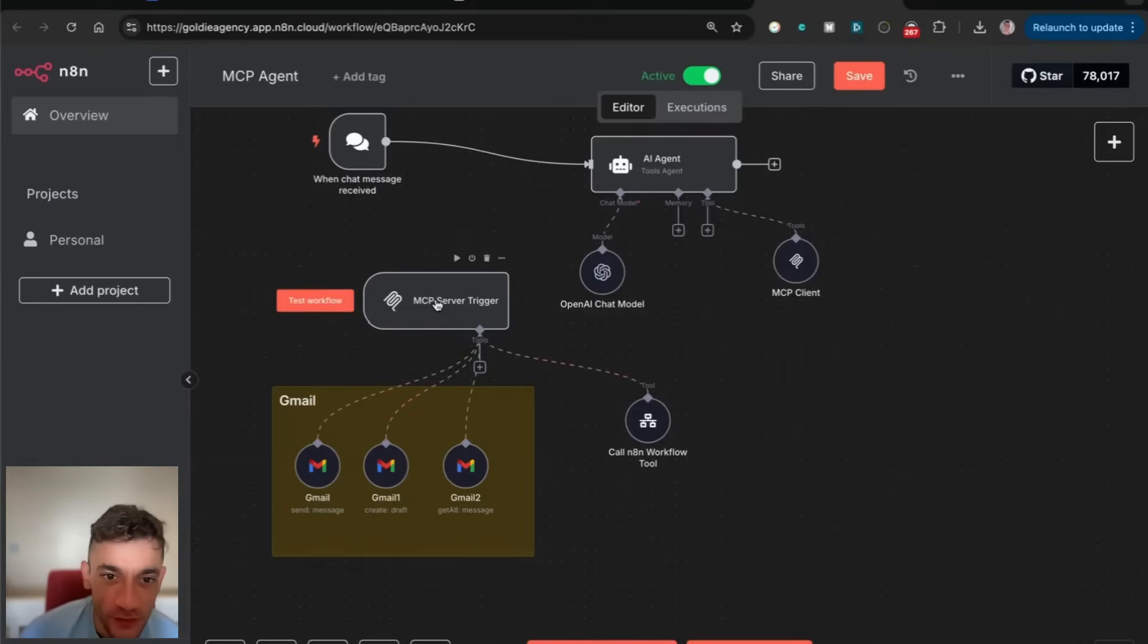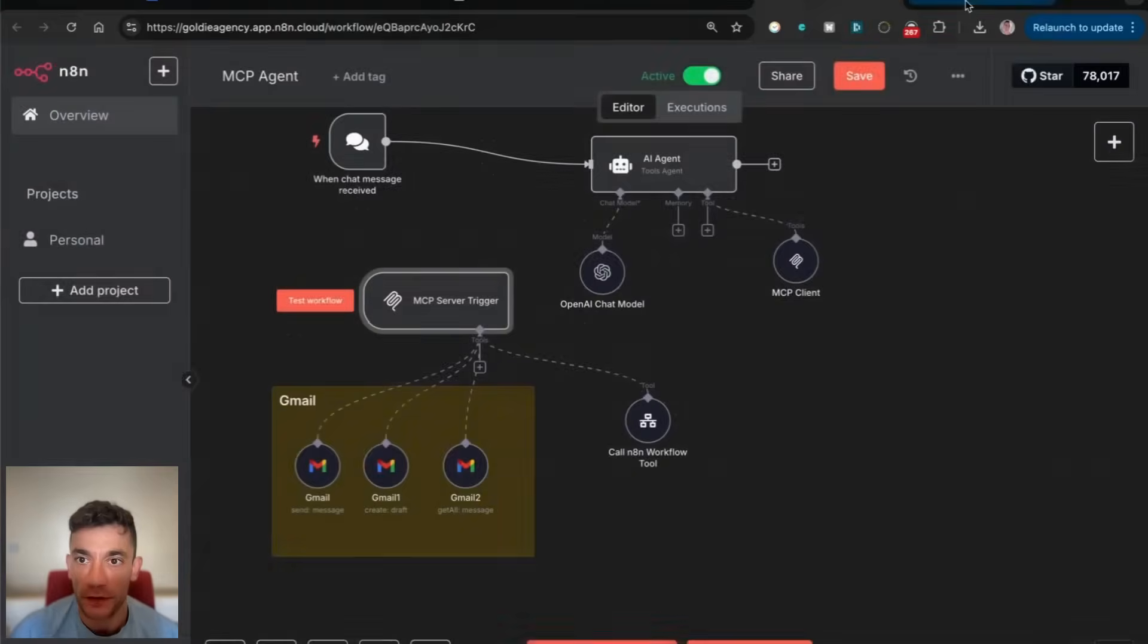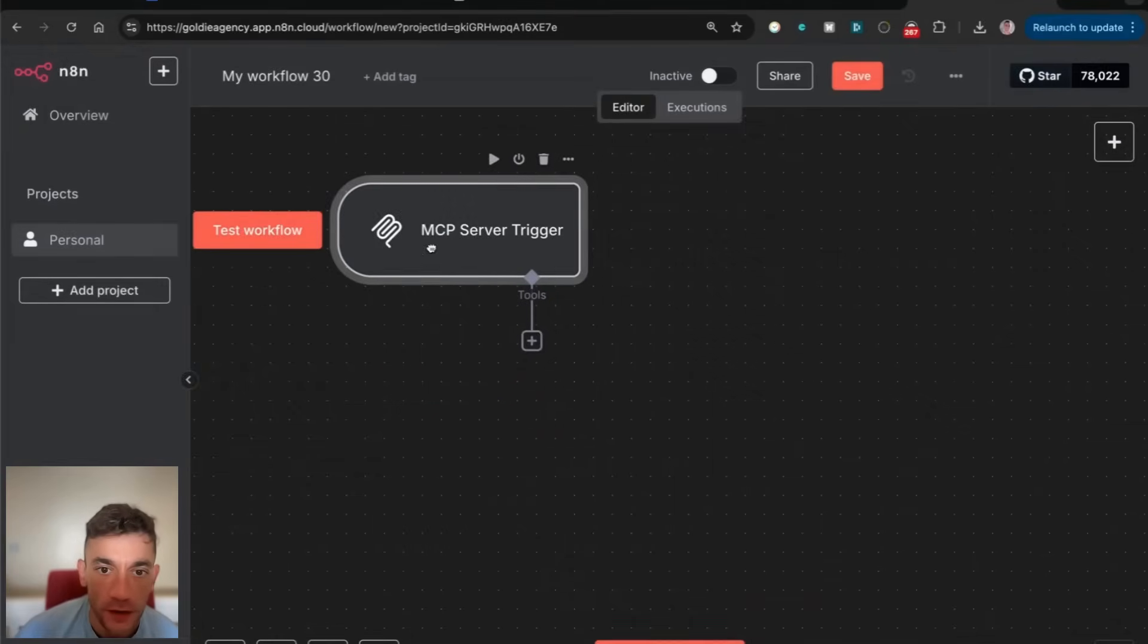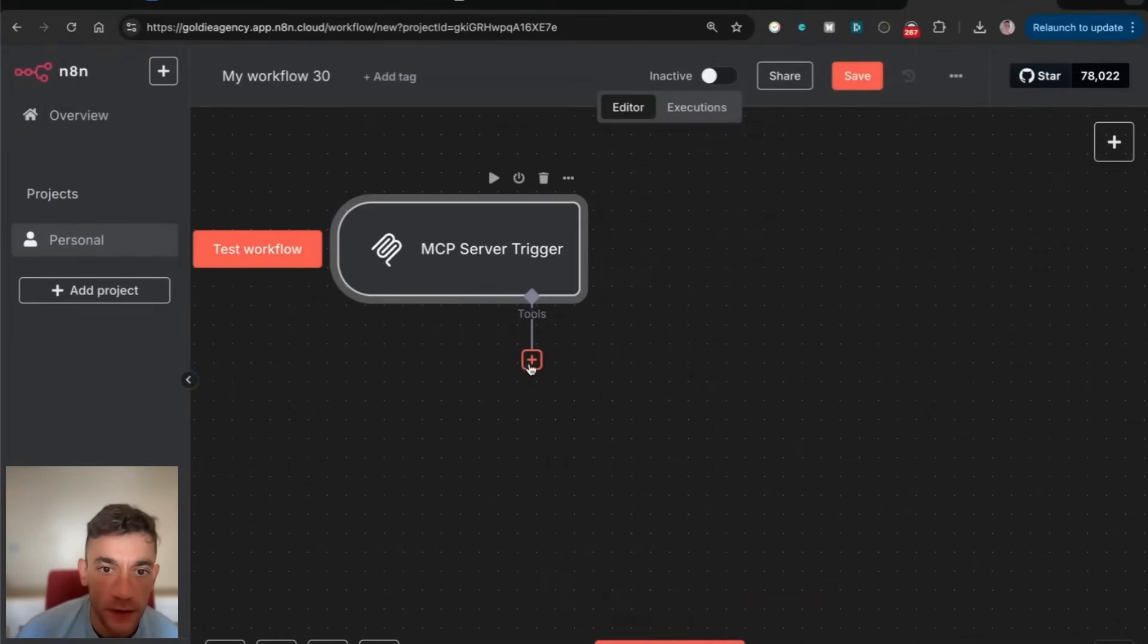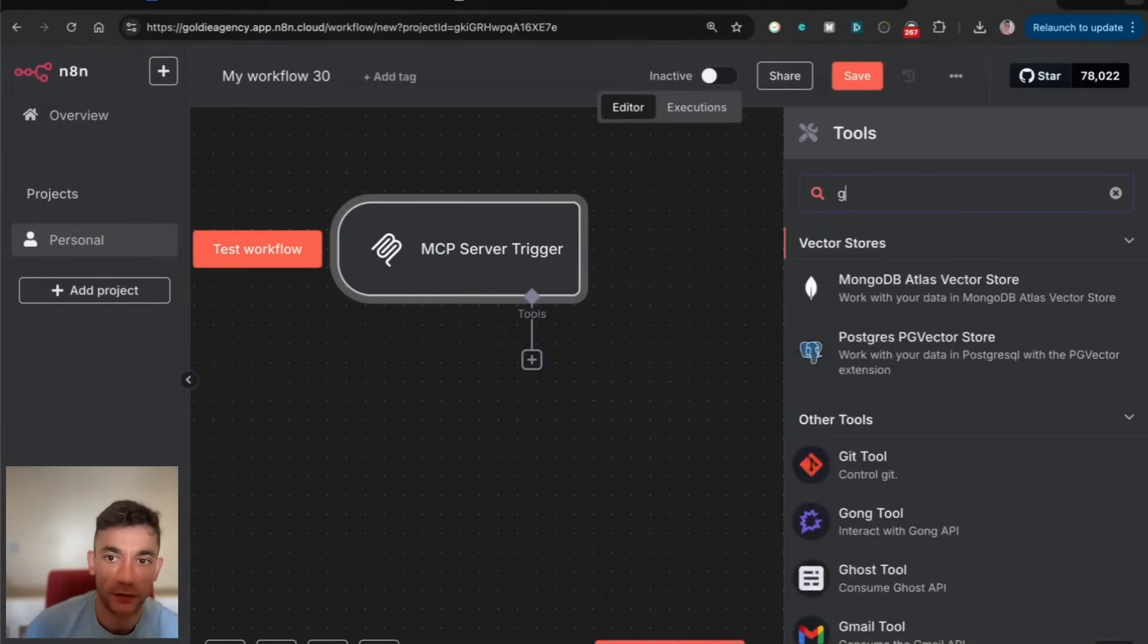You've got an MCP trigger, and that's pretty easy to set up. Then inside the MCP trigger, you can start adding tools.